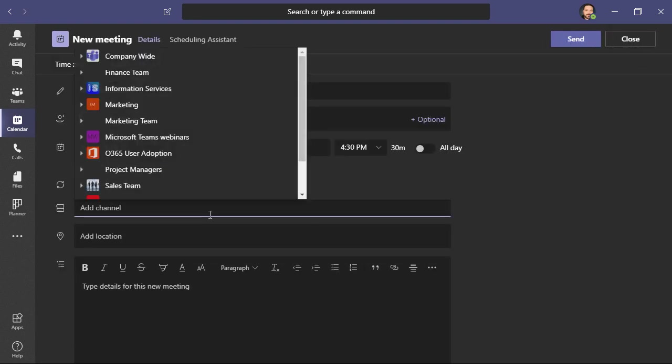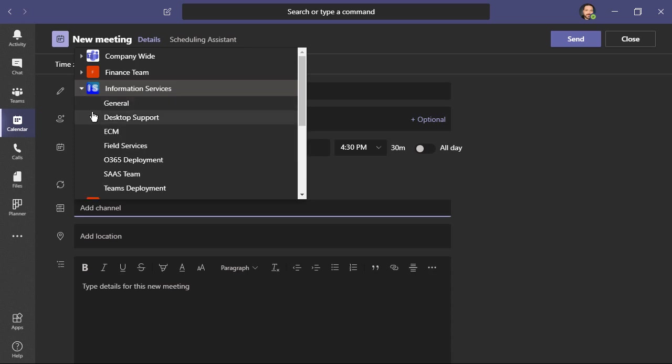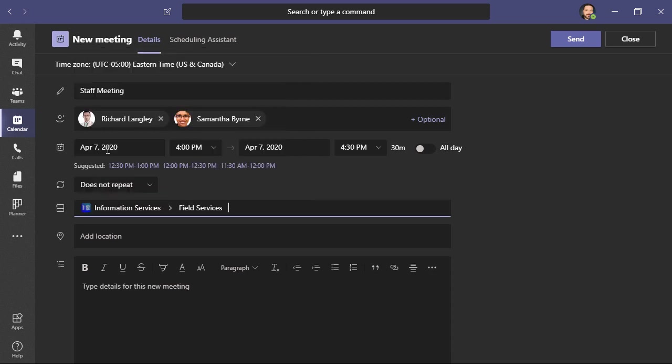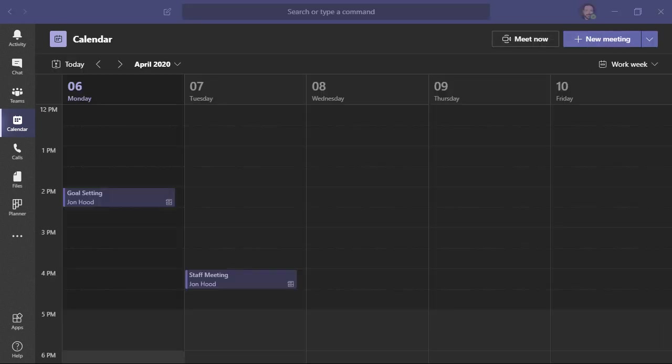What I can do is add channels. Not only can I invite individuals, but I can also invite an entire channel to this meeting. For example, Information Services, Field Services. That way, any members of this team or channel will be able to access this meeting. When I'm done, I'll choose Send.